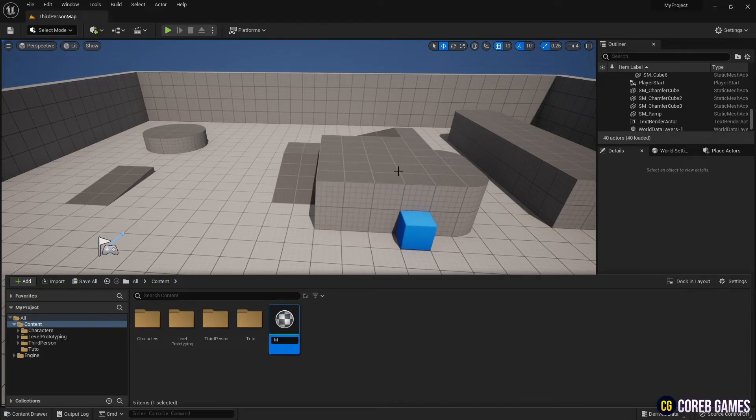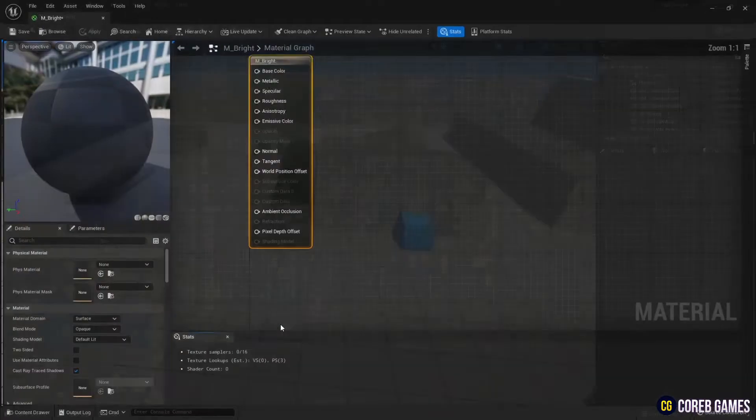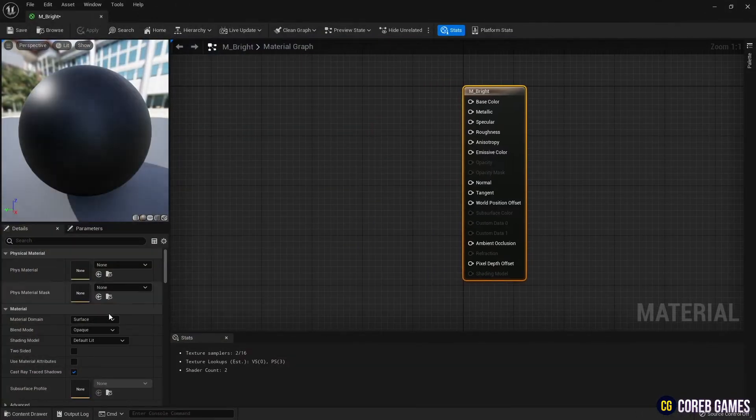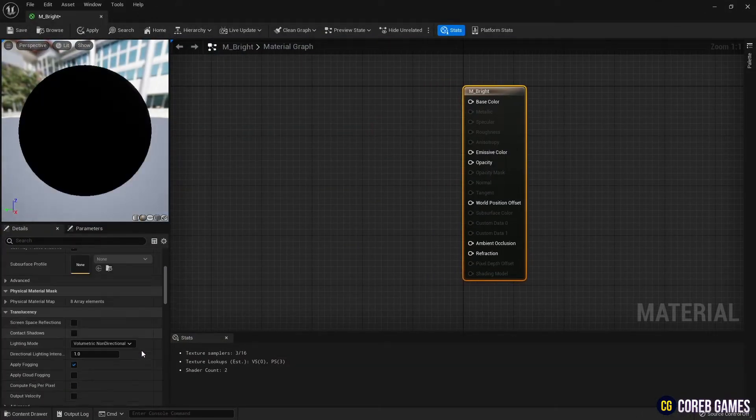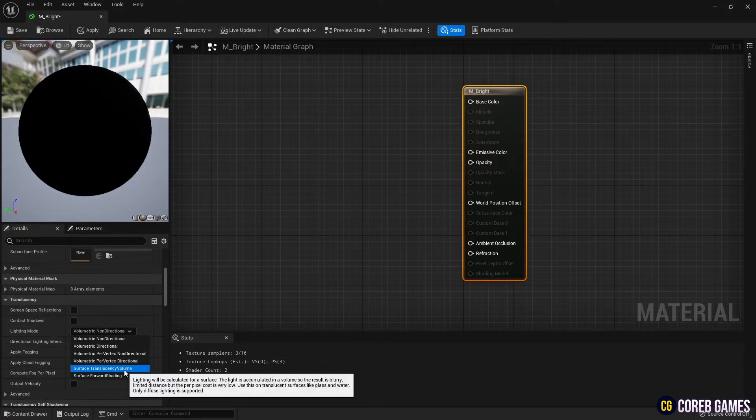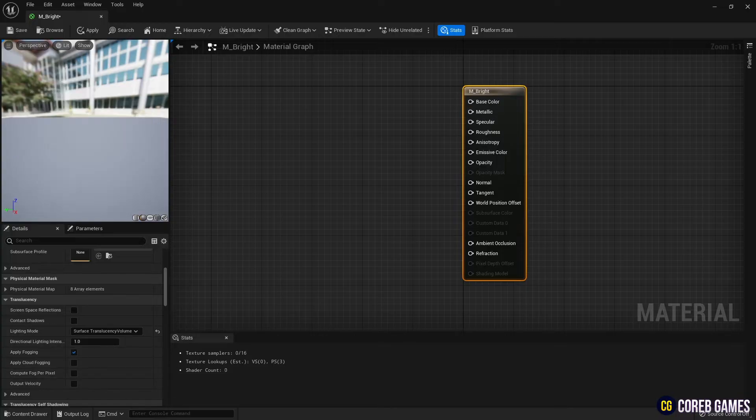First, create a material. Set the blend mode to translucent to use the material's opacity, and set the lighting mode to surface translucency volume.